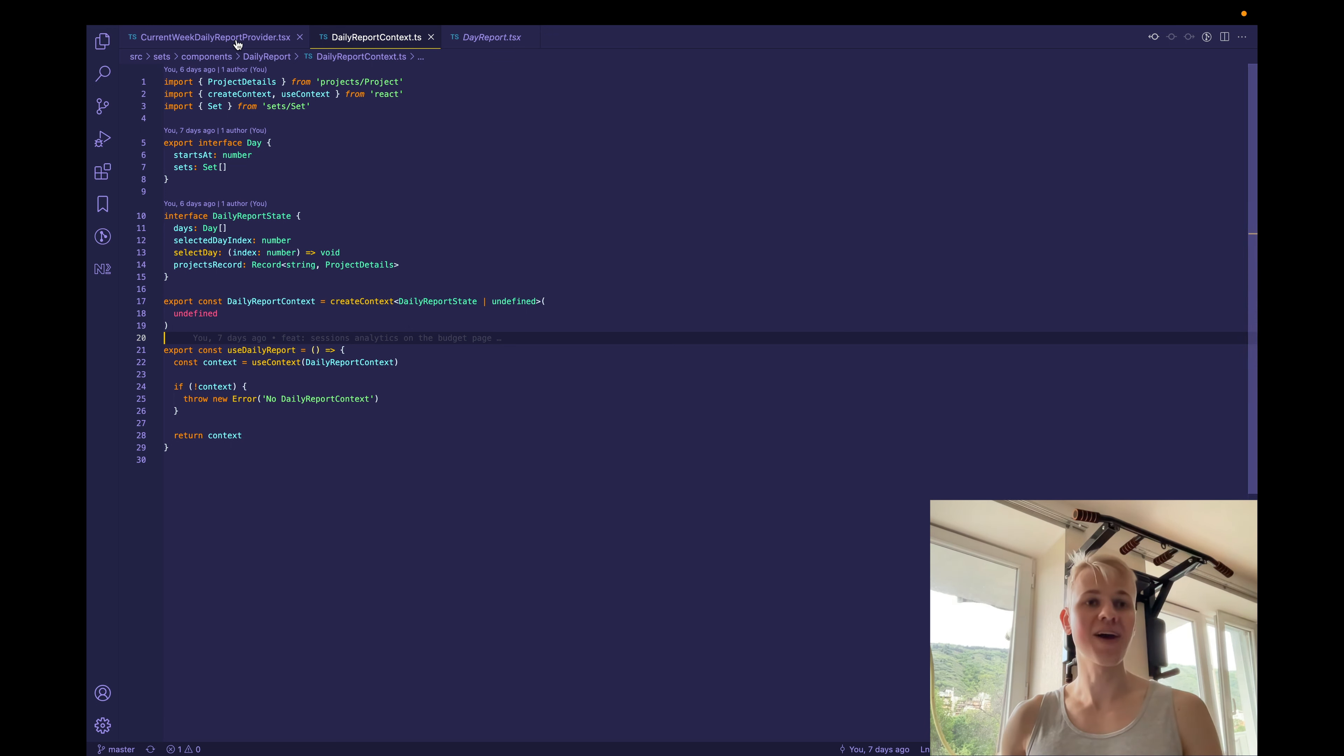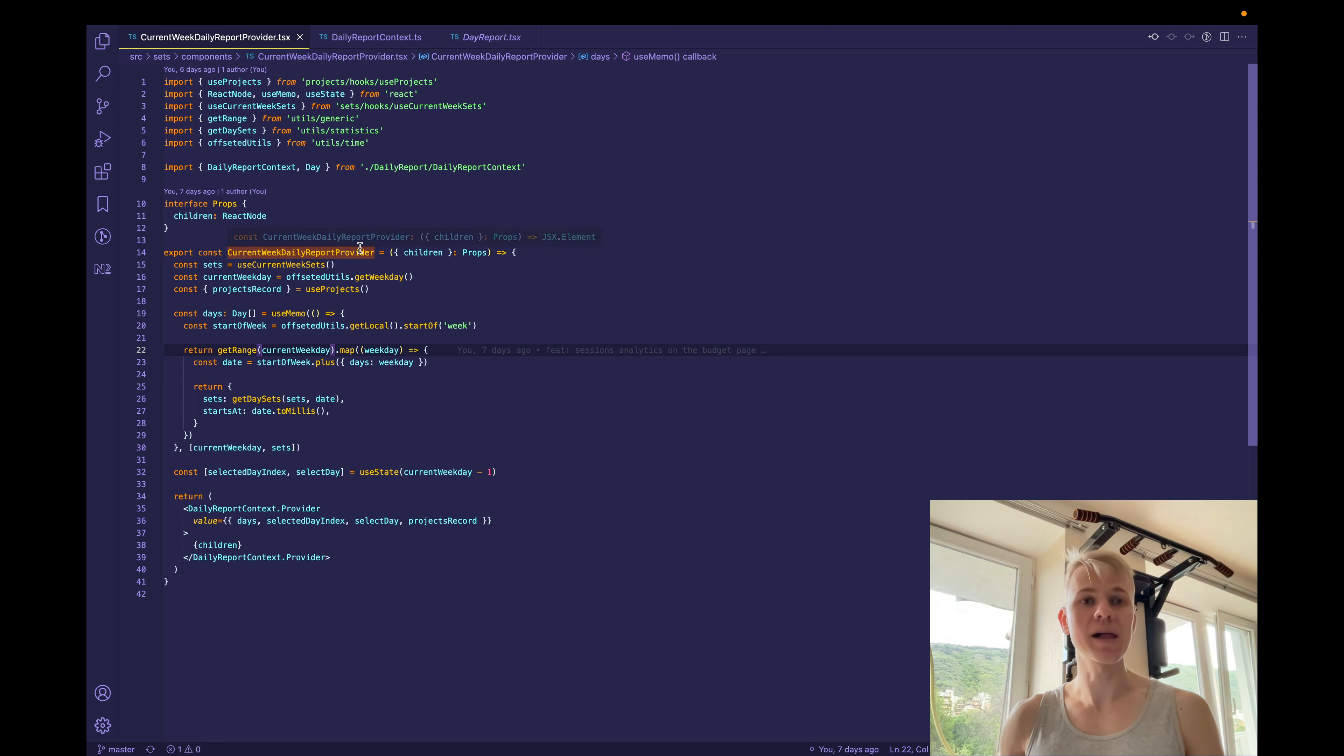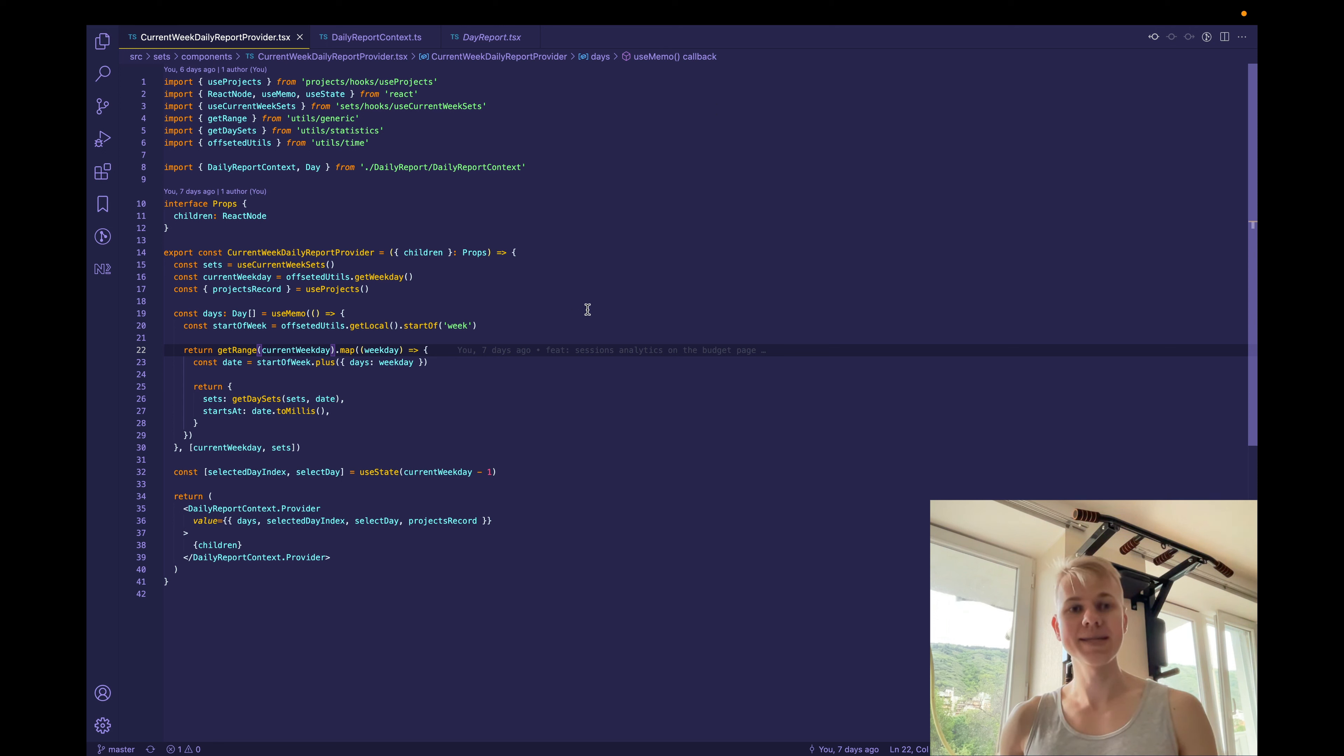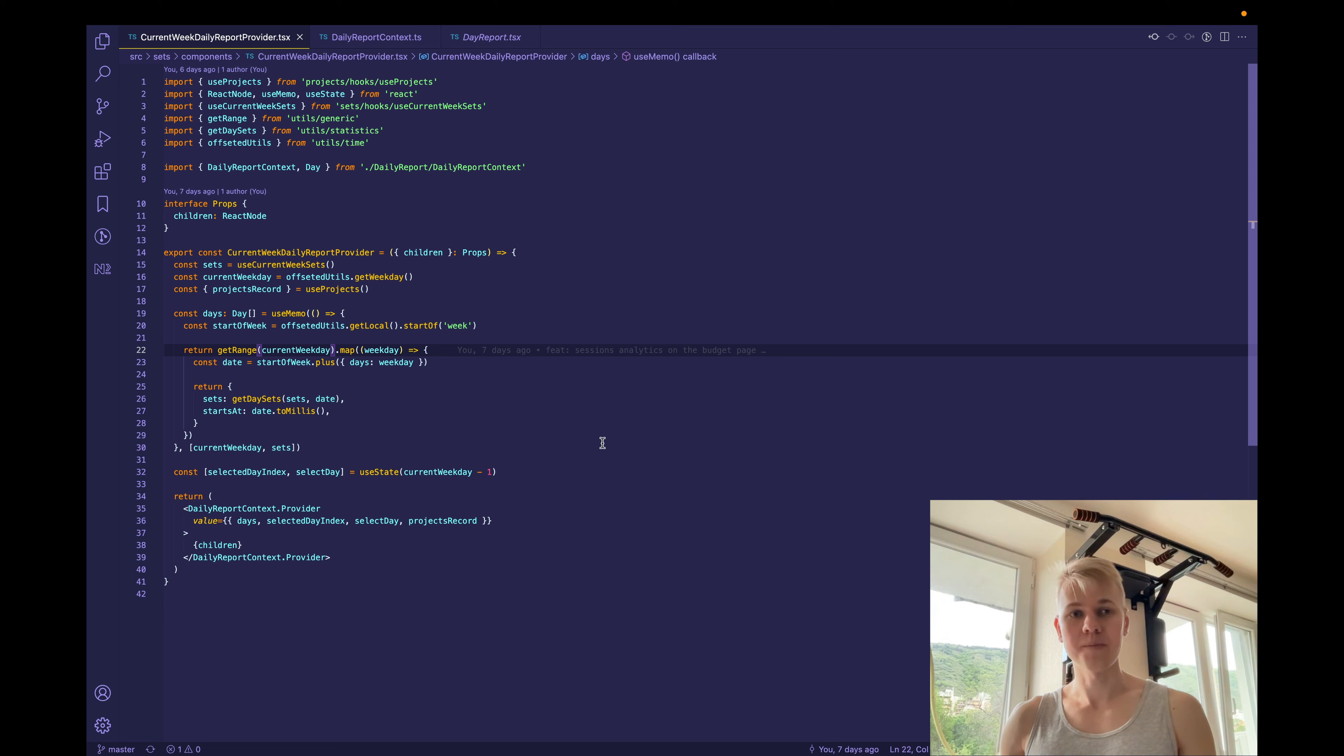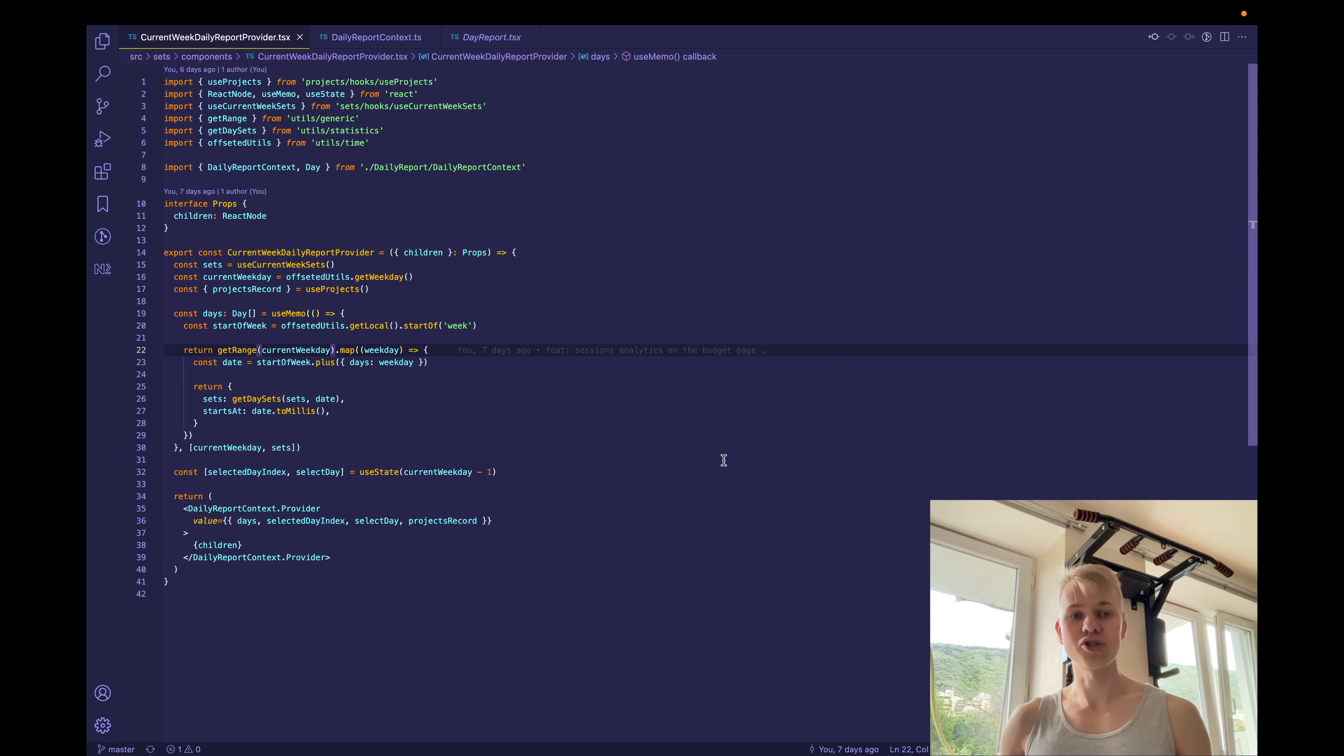First on the landing page with the mock data and second time in the app itself. So in the app, we have current week daily report provider. Here we take current week sets, get current week day, and then projects record. After that, we go over each day and create proper structure.